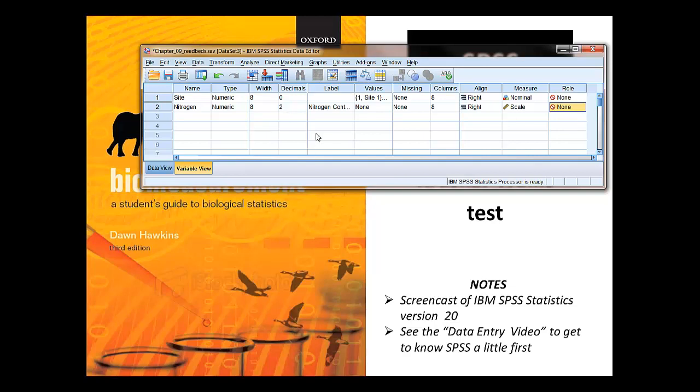And if you want to know more about variable view, what's in variable view, then again see the help sheet on entering data, accompanying video or appendix of the book.